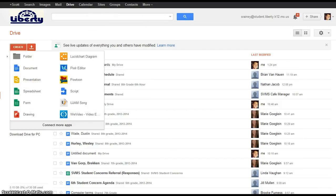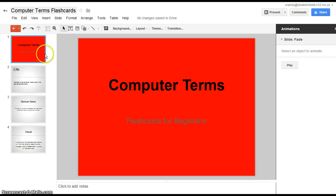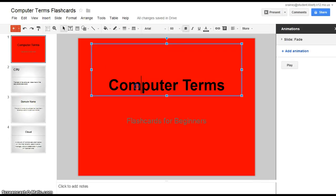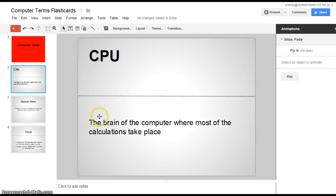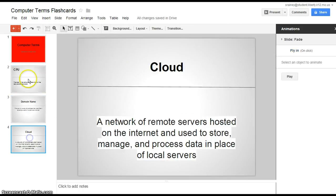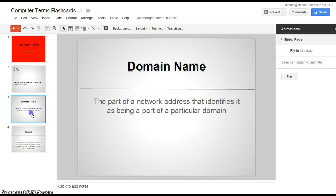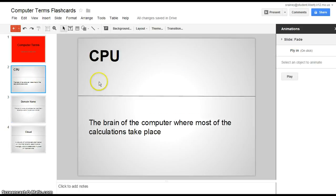So I've made a presentation here already and I already have my flashcards in. Here's my title slide right here. I just call it Computer Terms Flashcards for Beginners. And then from there, each one of these are my different vocab terms that you guys will have here shortly.